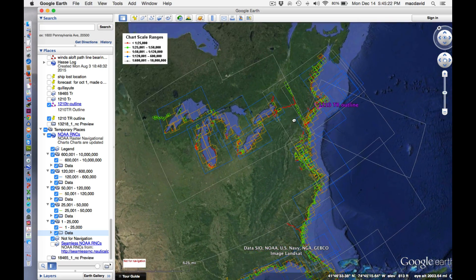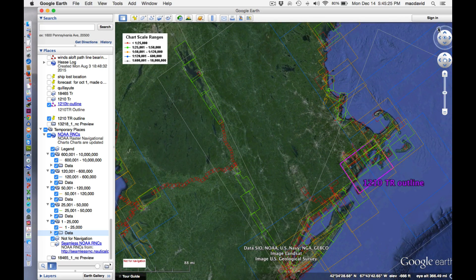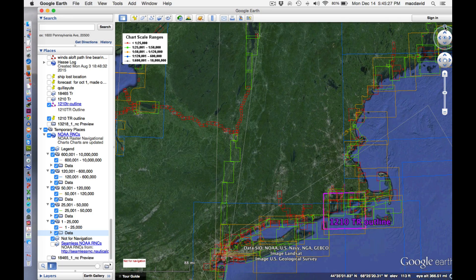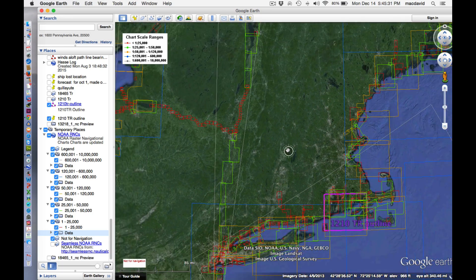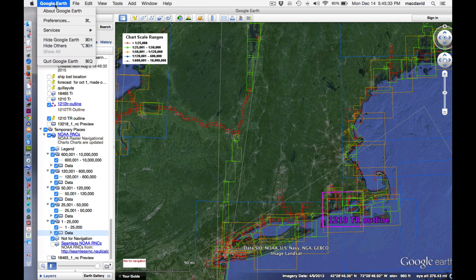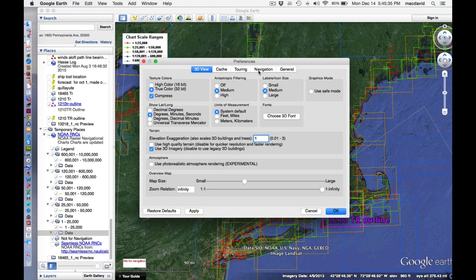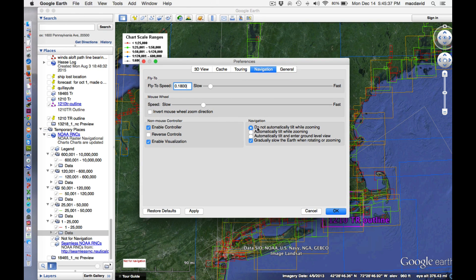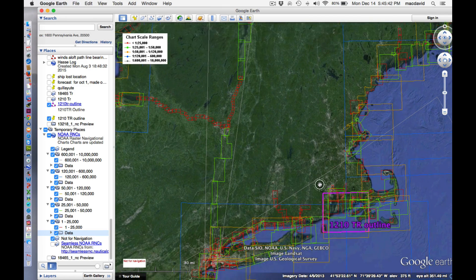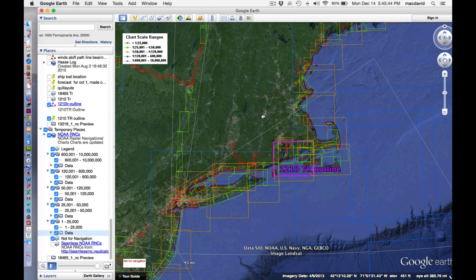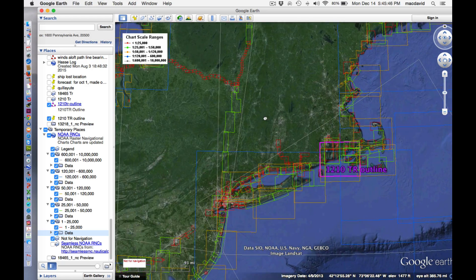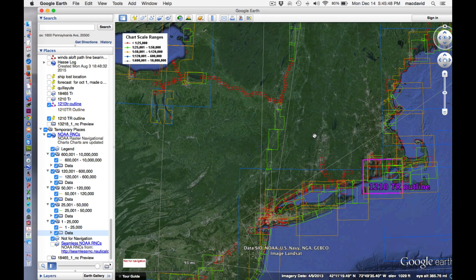Later we'll come back and look at some things over on the east coast. Remember: keep the chart north. And in your Google Earth preferences under navigation, click this button — do not automatically tilt. You want the charts to be flat when you're looking at them. We'll look at these other charts later, but you can look at any chart. It's a really very slick application. Thank you.